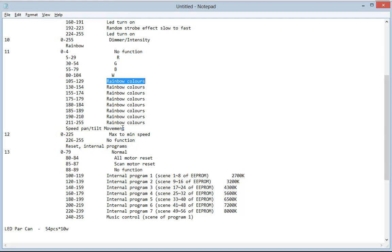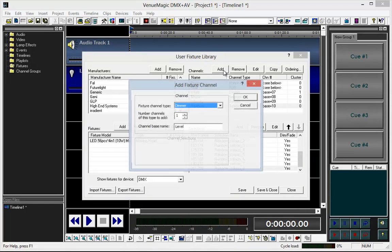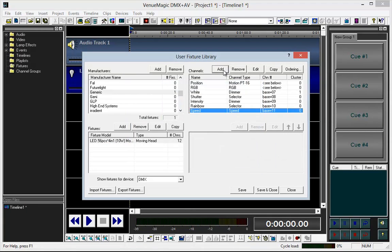Channel 12 is going to be the pan-tilt movement speed, and I am just going to create this as a speed channel in VenueMagic.